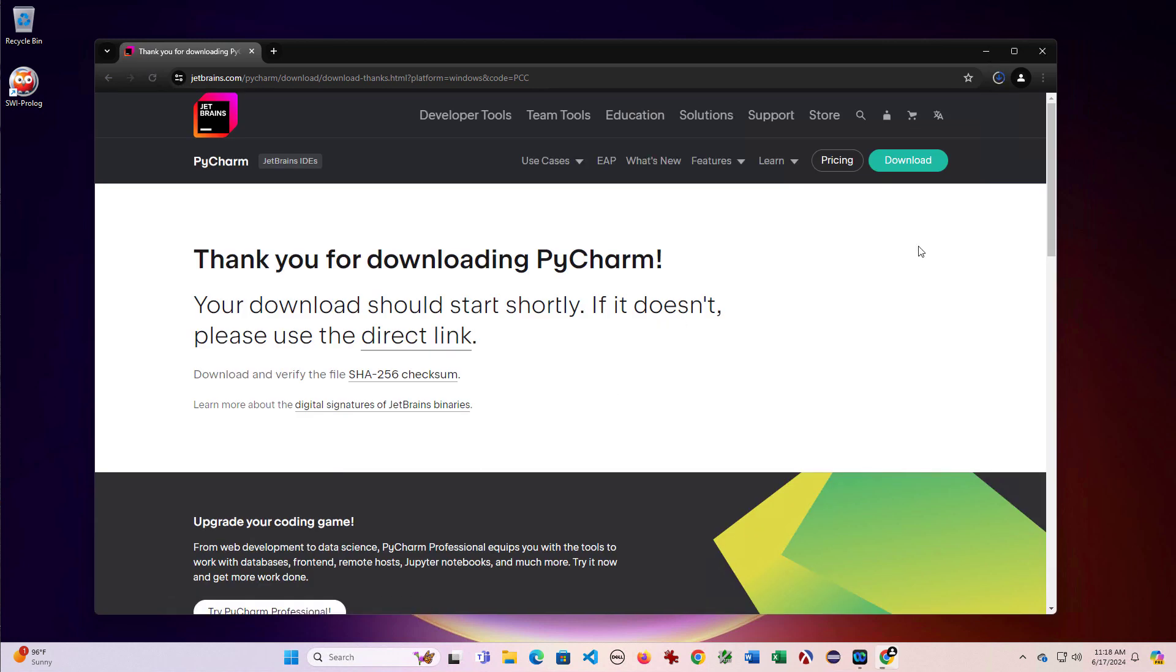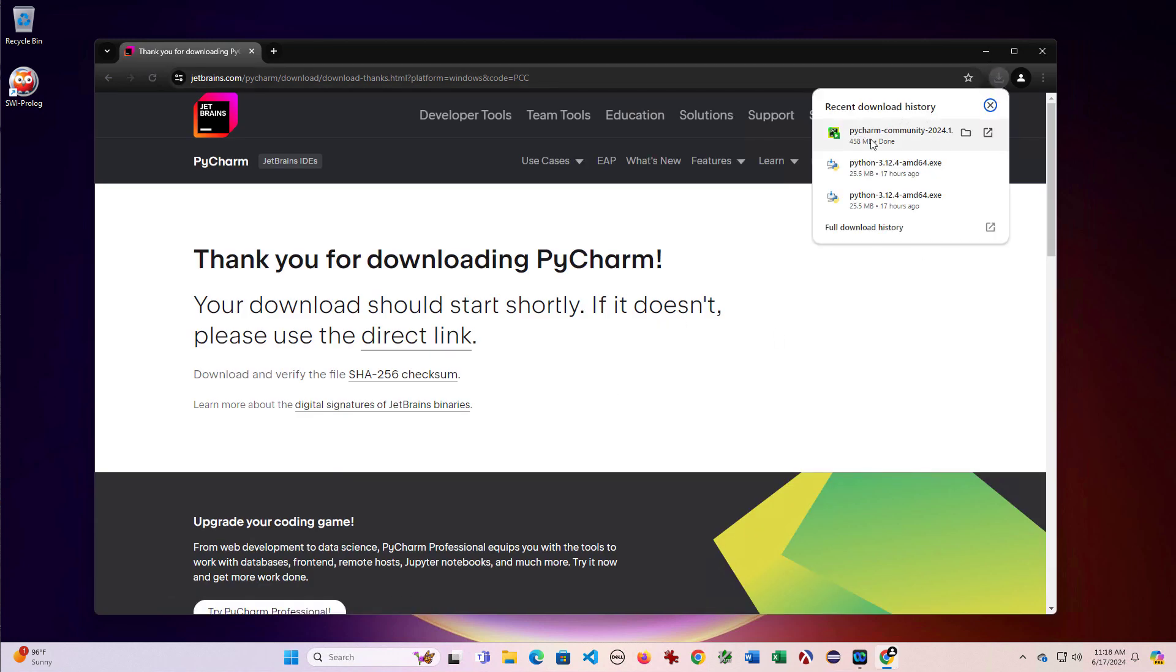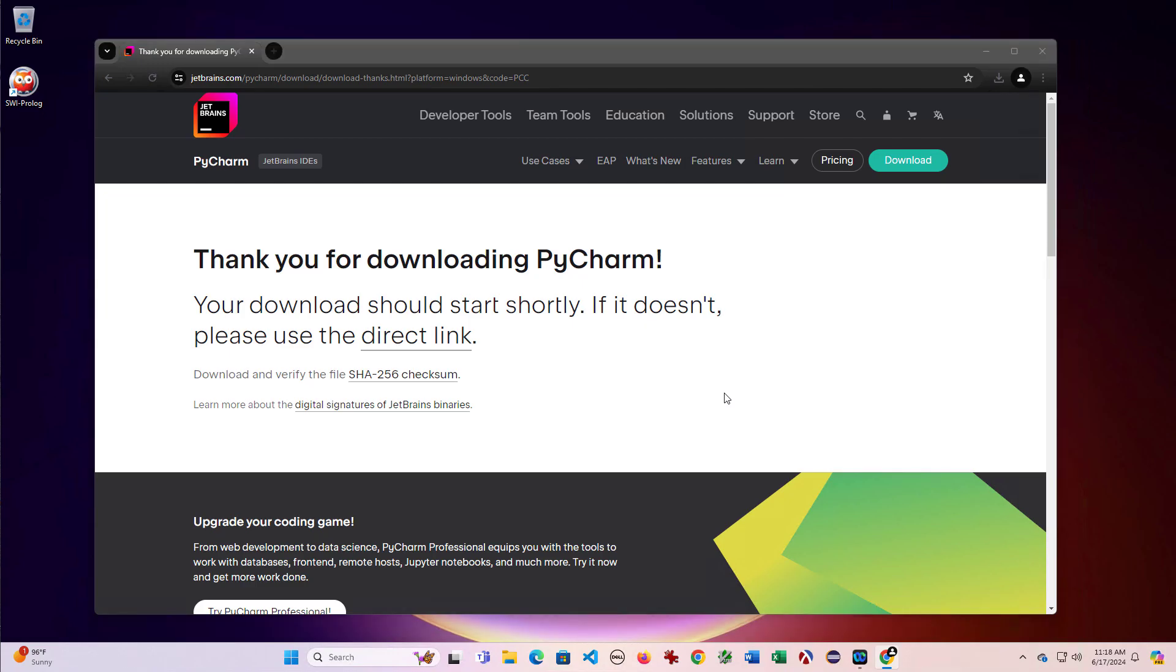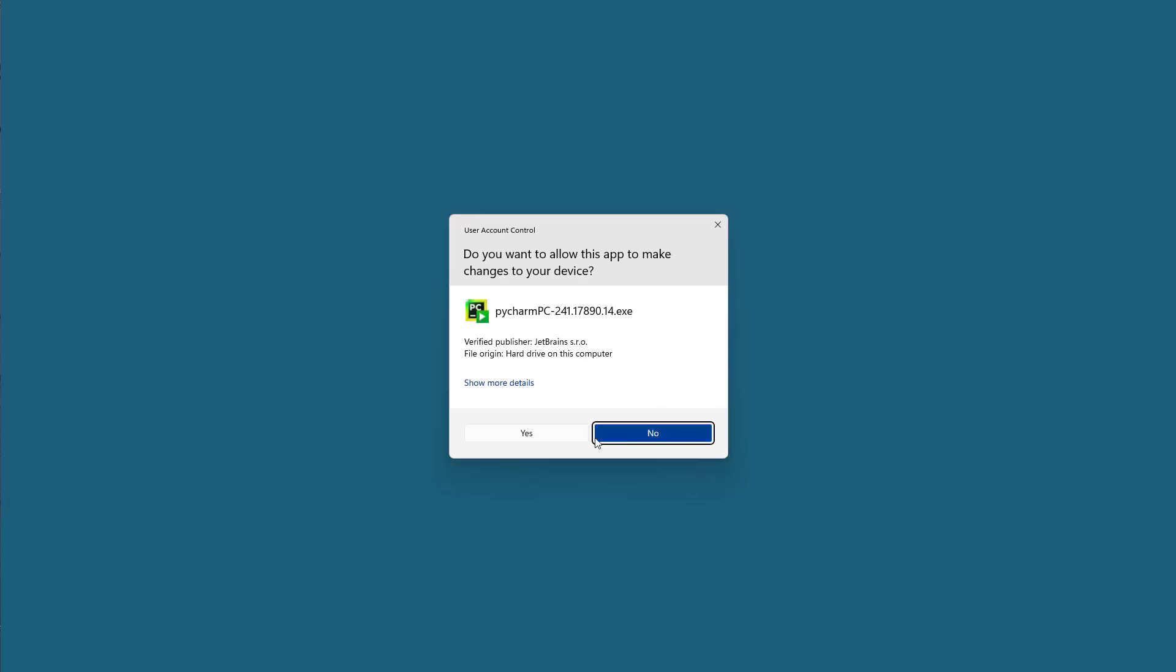And after a few moments, the download should be complete. And then once the download is complete, we can click it to launch.